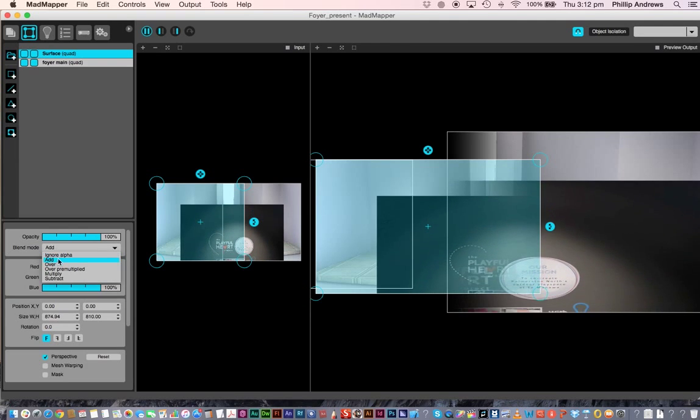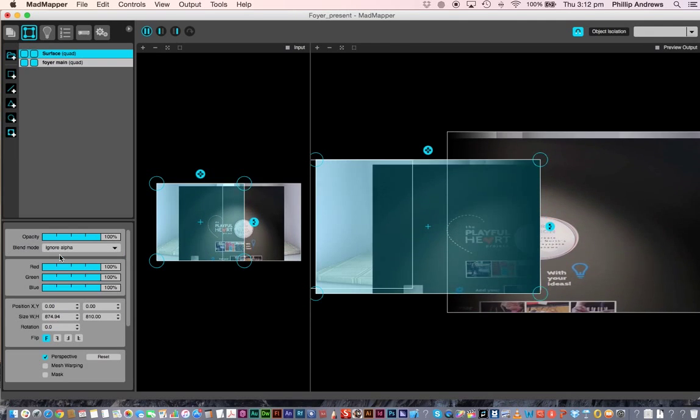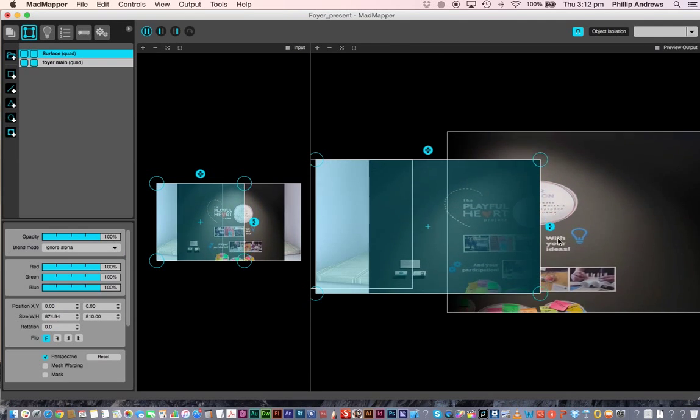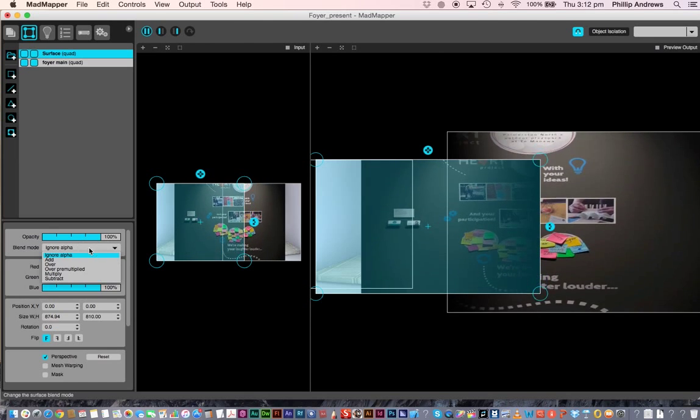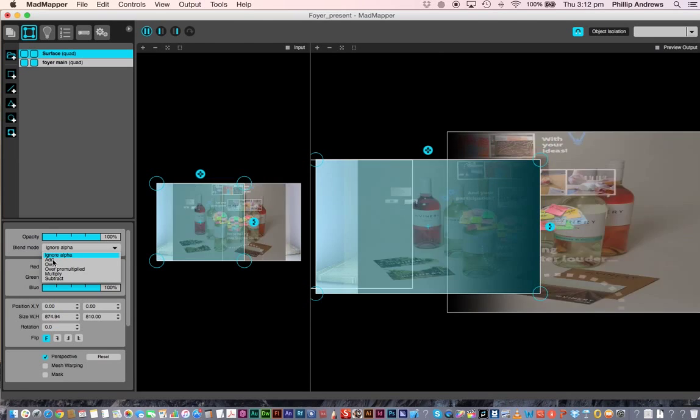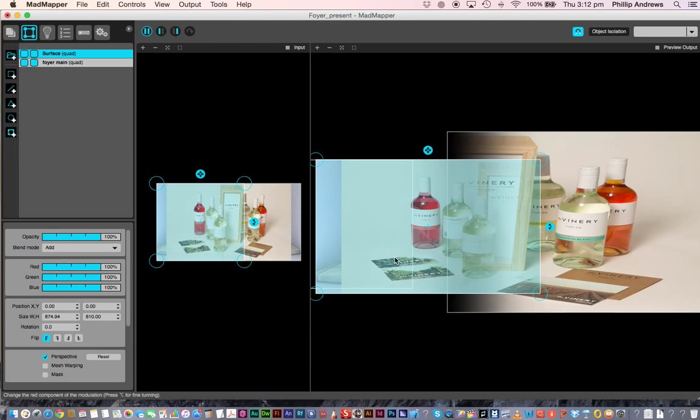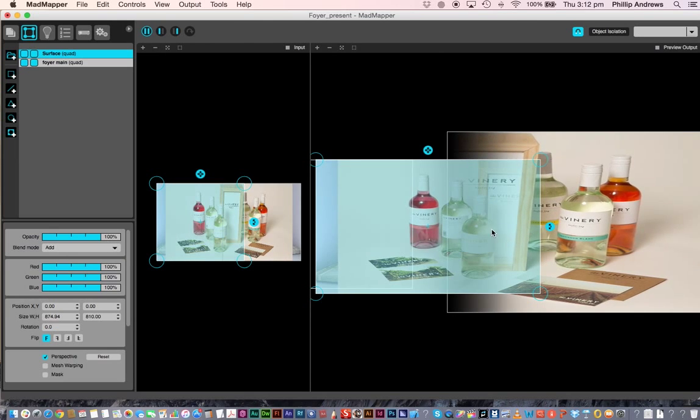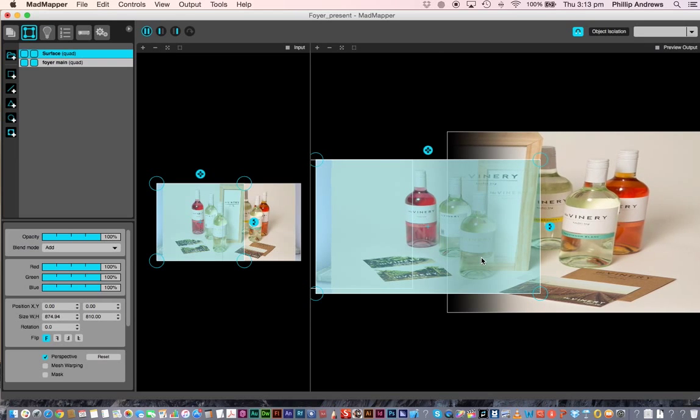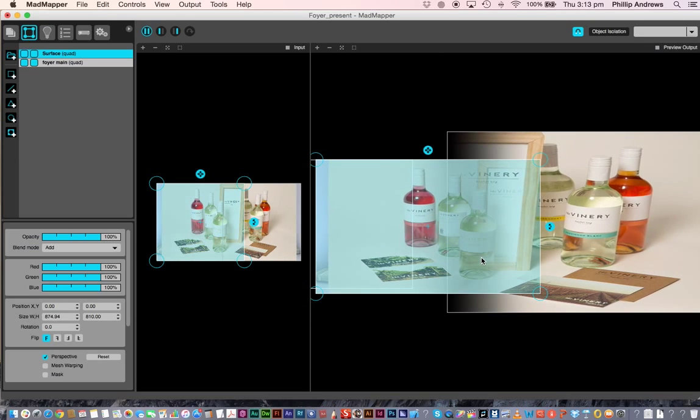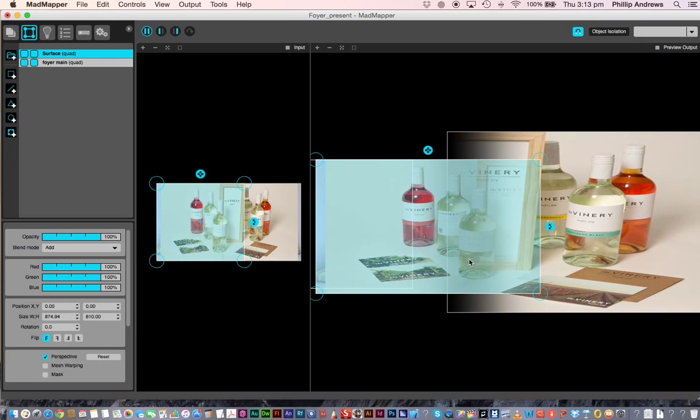So if I just went ignore alpha, you can see how it's a dark shape here. I just want to bring them together, so I've got add, and you can see this has been added in. So that's setting up multiple projectors with MadMapper.